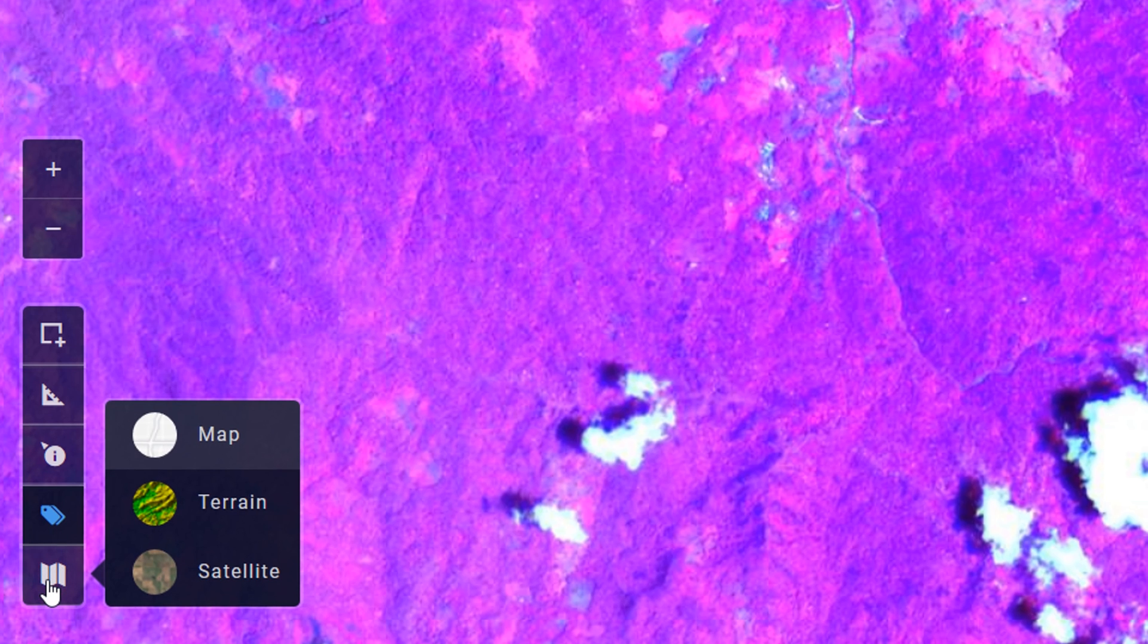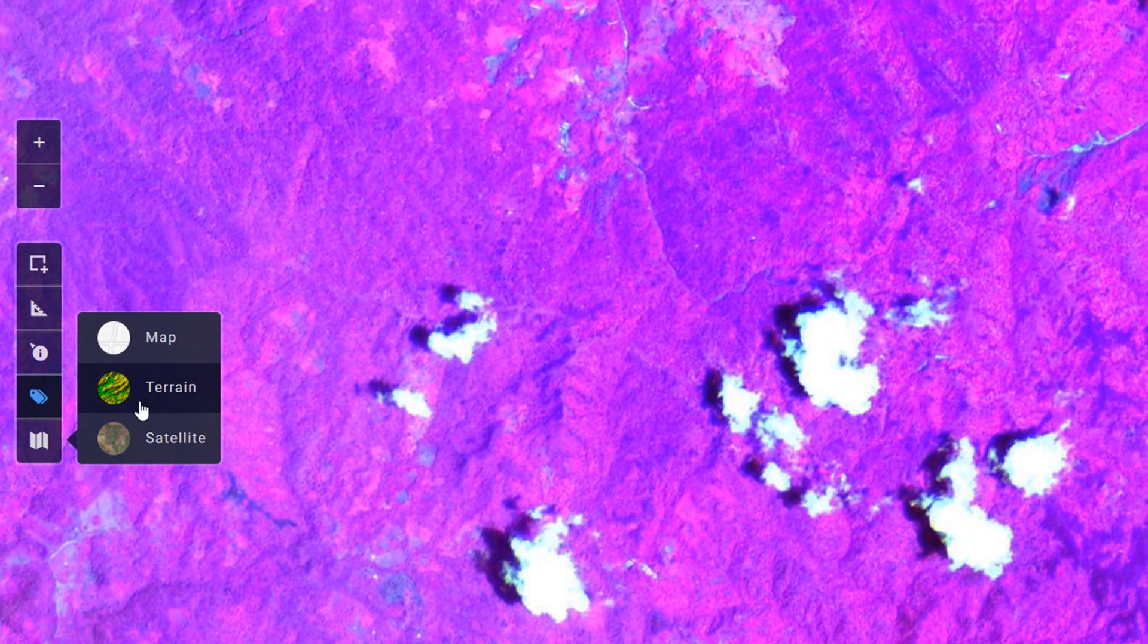I'm not too sure what toggle labels does as yet, I'll keep working on that. If you do know please leave me a comment below. You can also change the layers list, so instead of just having a map underneath we could have a satellite, but only if we're a pro user.